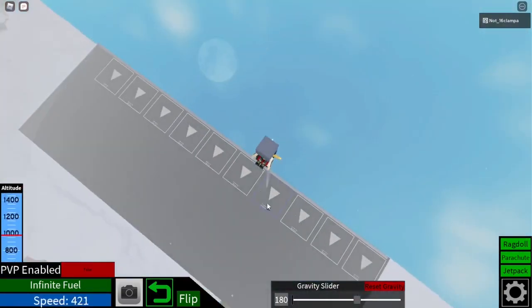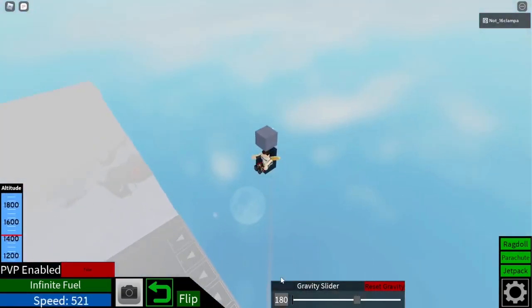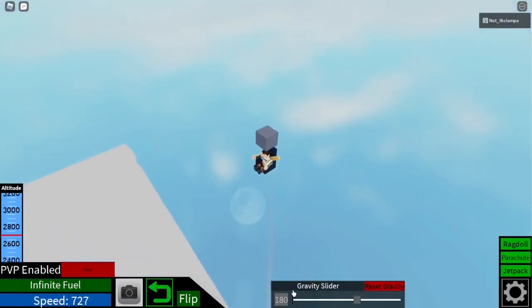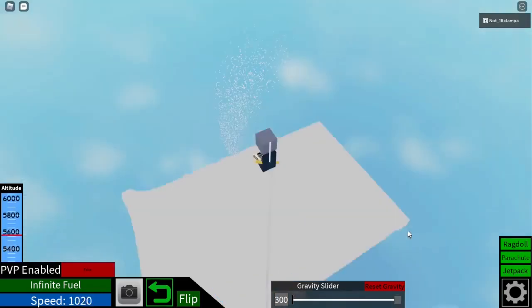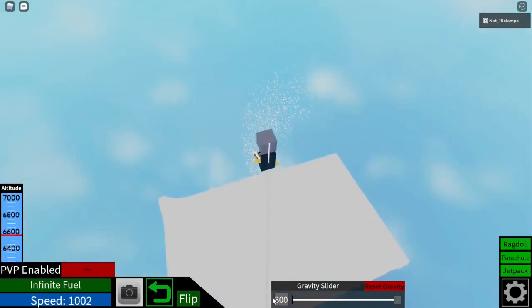So what you do - you see we're floating up. This is at 180 gravity. If we go to 300, still doesn't slow us down.